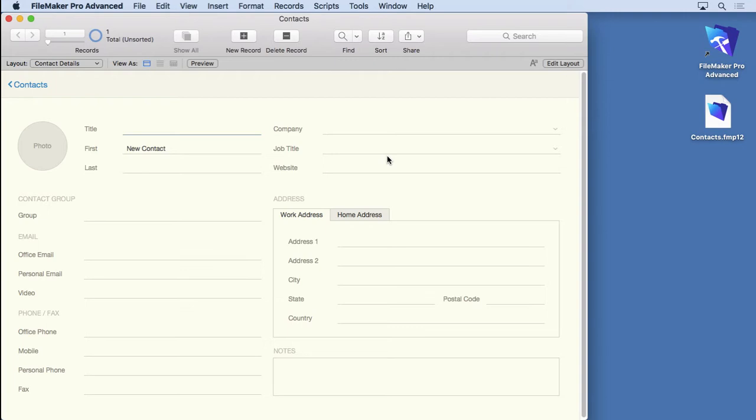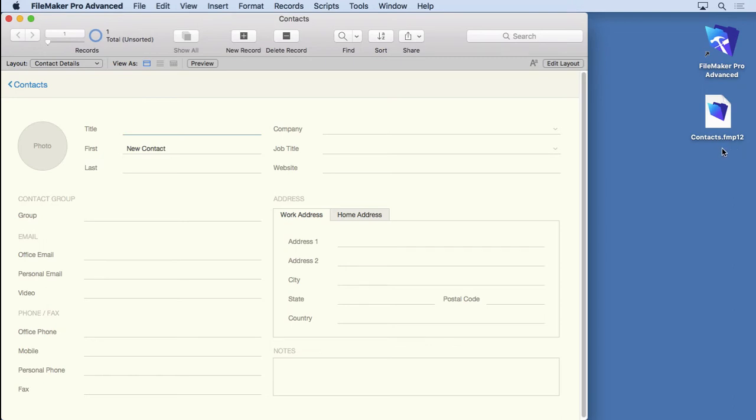But for now if you have FileMaker 15 or 16 the templates are exactly the same. There's no difference between them. So it won't matter which version you're using. We're not going into any features that are different between the two platforms. If you have FileMaker 12, 13, or 14 you can still watch this video because it's still the same format. They still have .FMP12 at the end. There's differences in features between FileMaker 12 all the way up to 16 but none of those are going to make a difference to this.